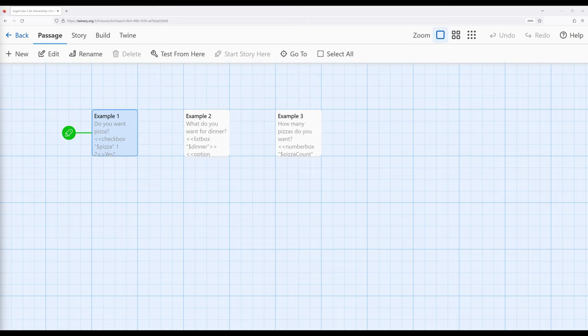We've previously seen how we can begin to add additional interactivity within passages by working with the link macro and its sister macros linkprepend, linkreplace, and linkpend. We can continue that trend by working with three more macros: checkbox, listbox, and numberbox.